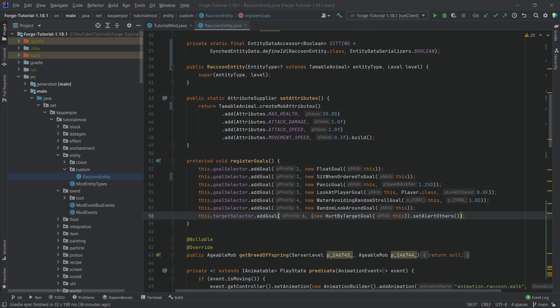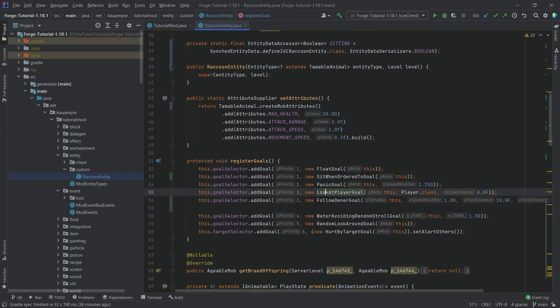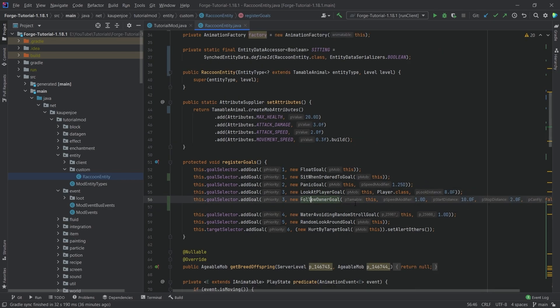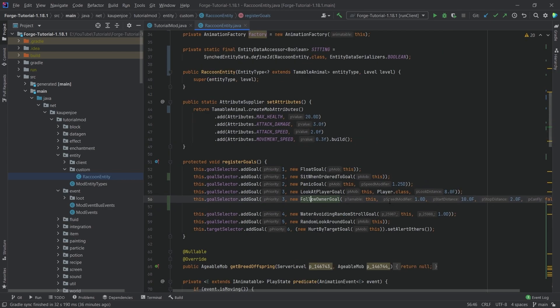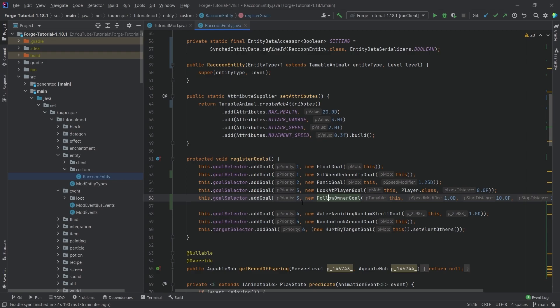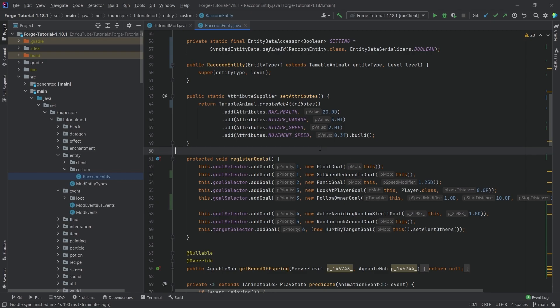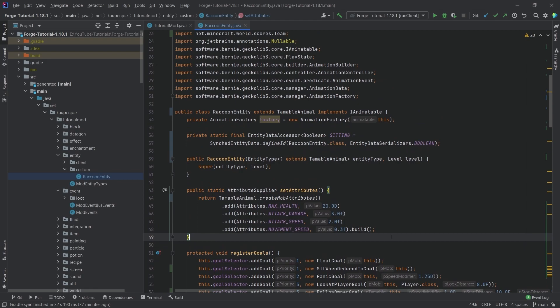And then we can also add the follow owner goal. So let's just add this as well. That's going to be right here. So you can see this is the follow owner goal and it's just going to follow the owner. That's pretty much all that there is to it. Once again, I highly suggest looking at, for example, the wolf entity. That's going to be very interesting or other entities that have similar functionality to what you might want to add here. And then just taking a look at it, what the goals are for those entities and then implementing those as well.